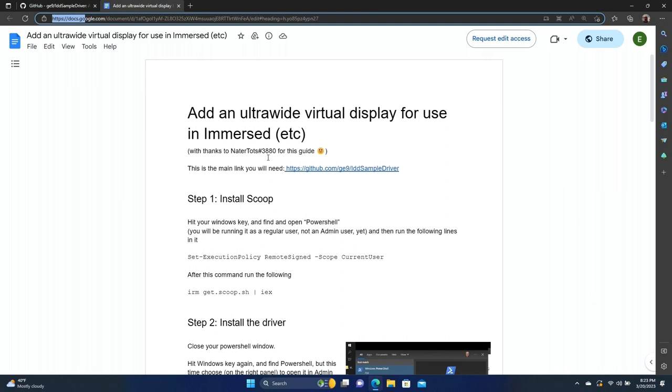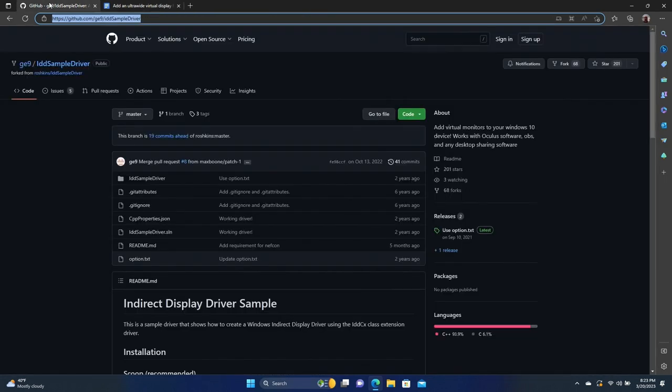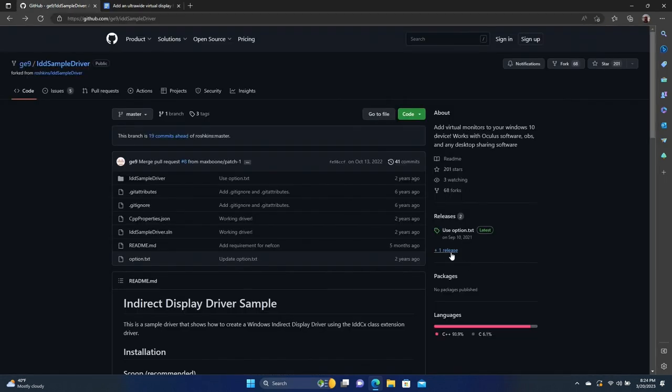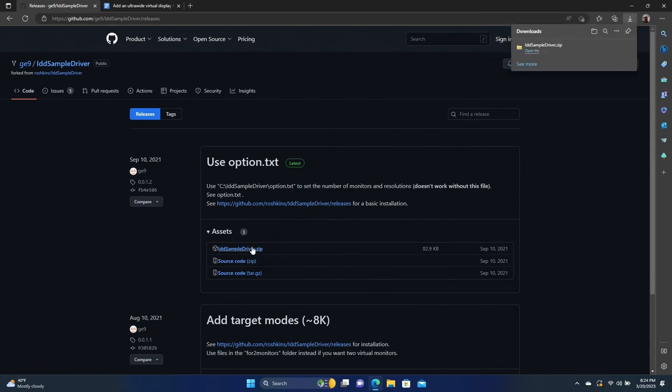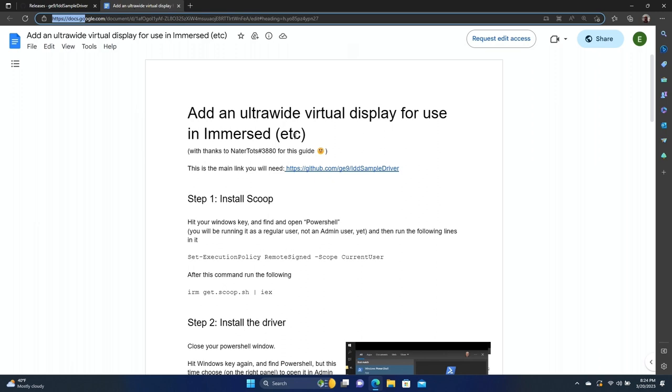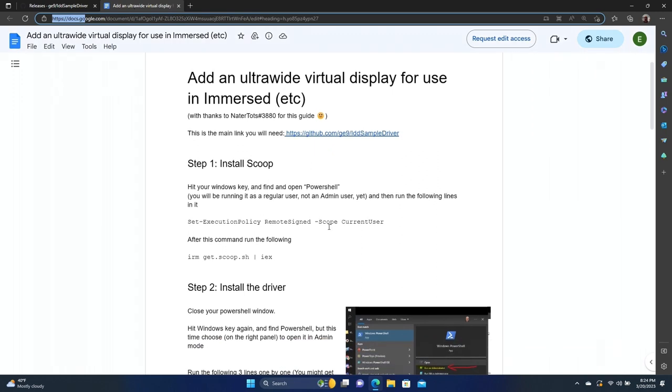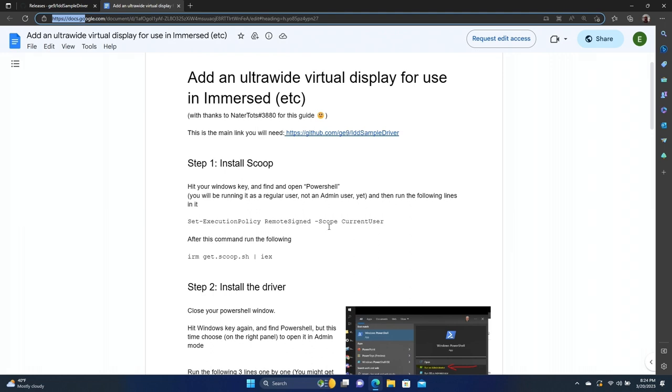So the first thing we want to do is go out to this GitHub site and get the sample driver, go to releases, and we're going to download the latest release. Well, that's downloaded and we'll go back here.